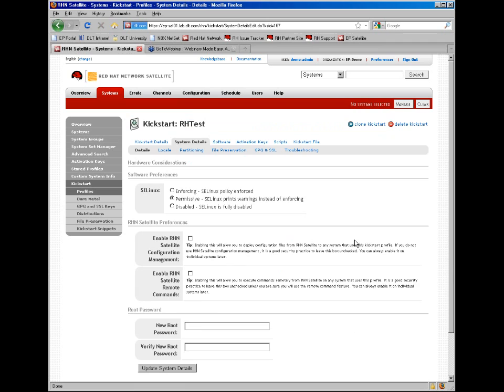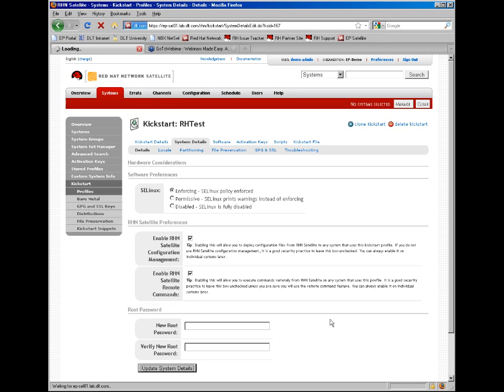From the system details, we'll go ahead and change the SELinux policy. We'll also turn on configuration management and remote commands to allow the satellite to push configuration files and run commands on the system once it's been kickstarted.